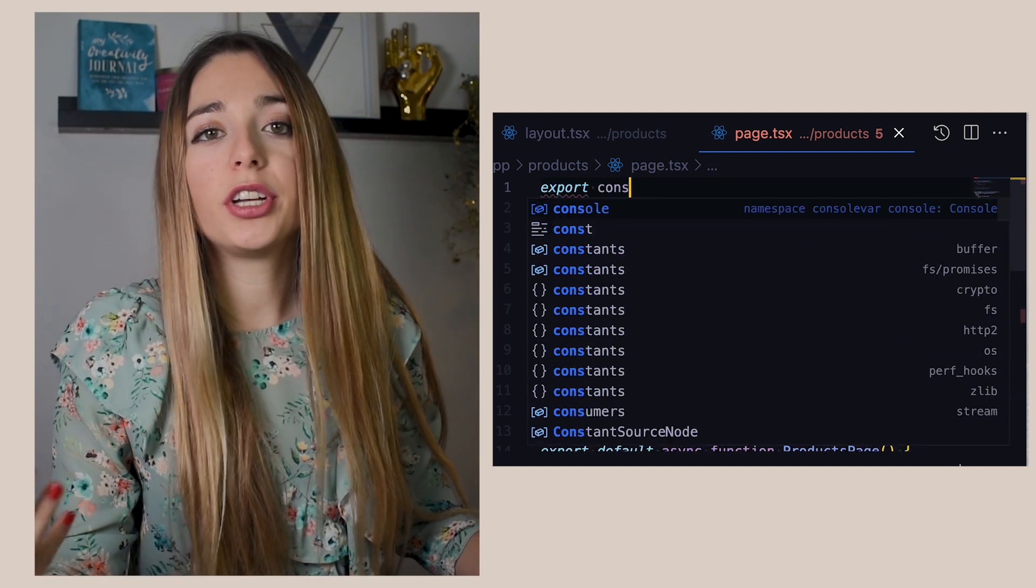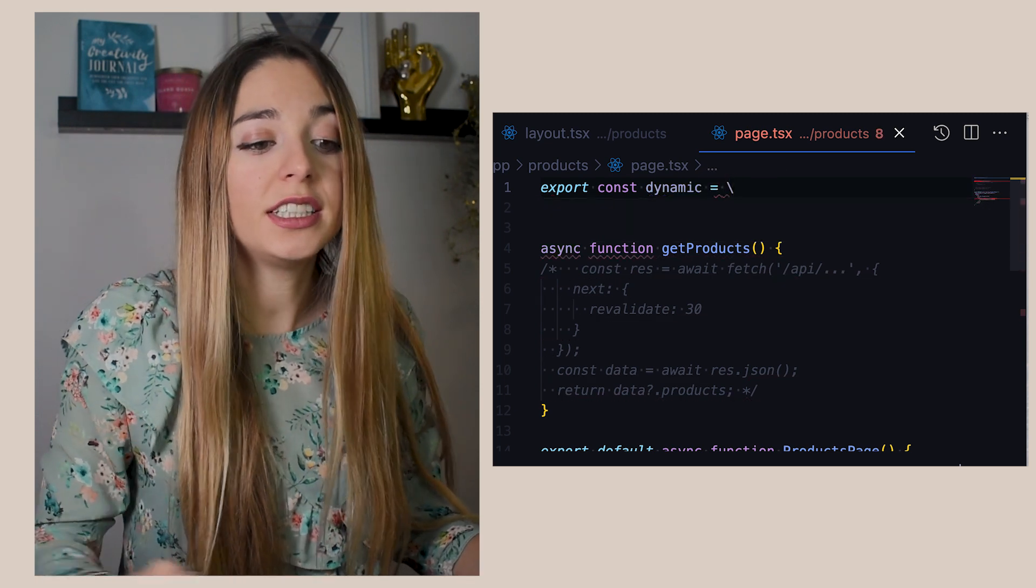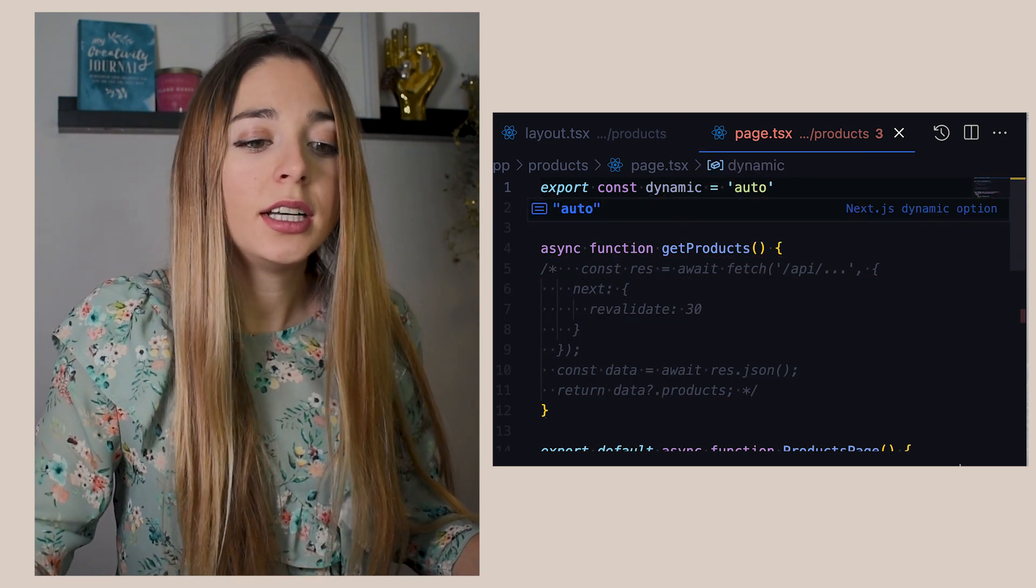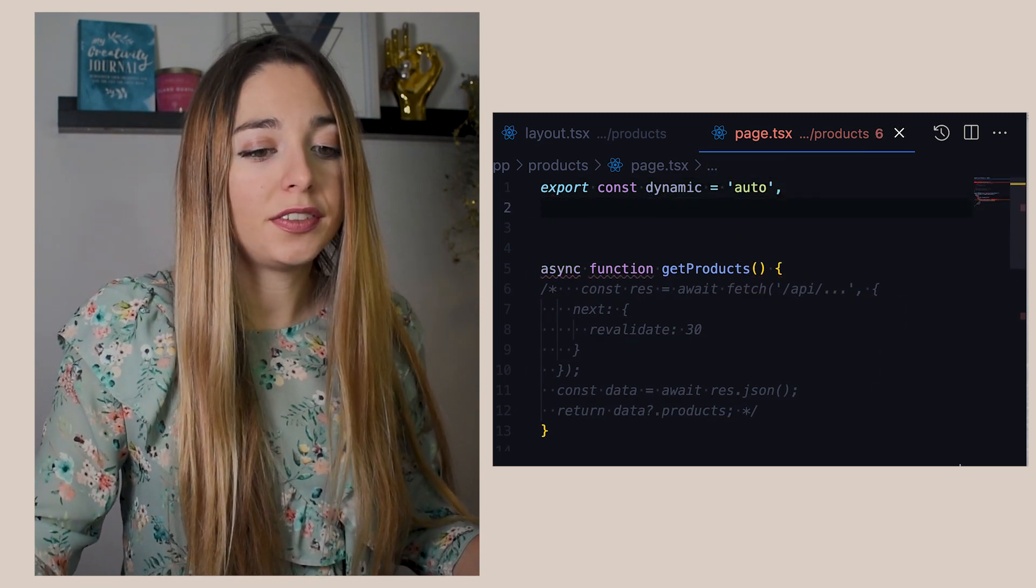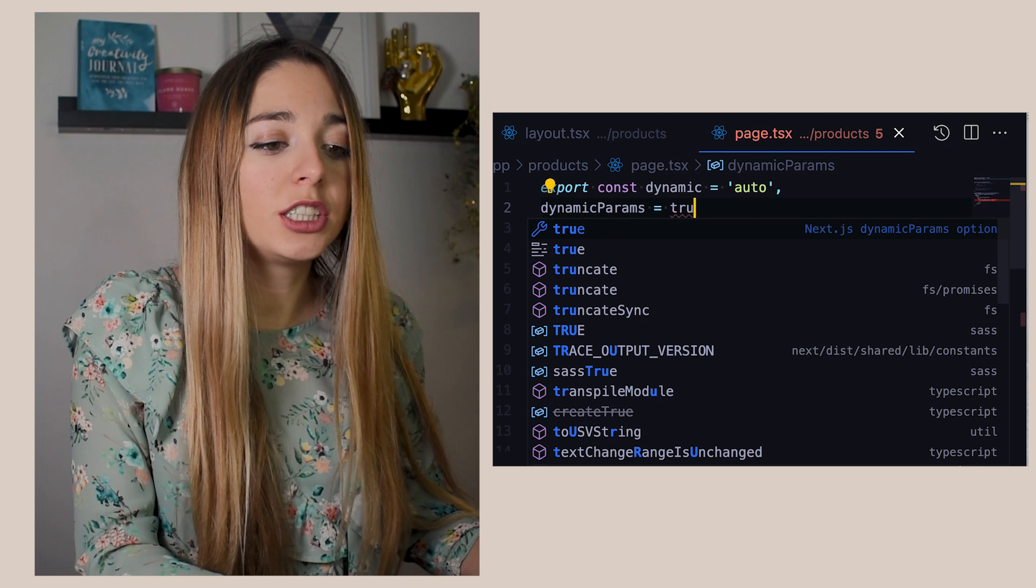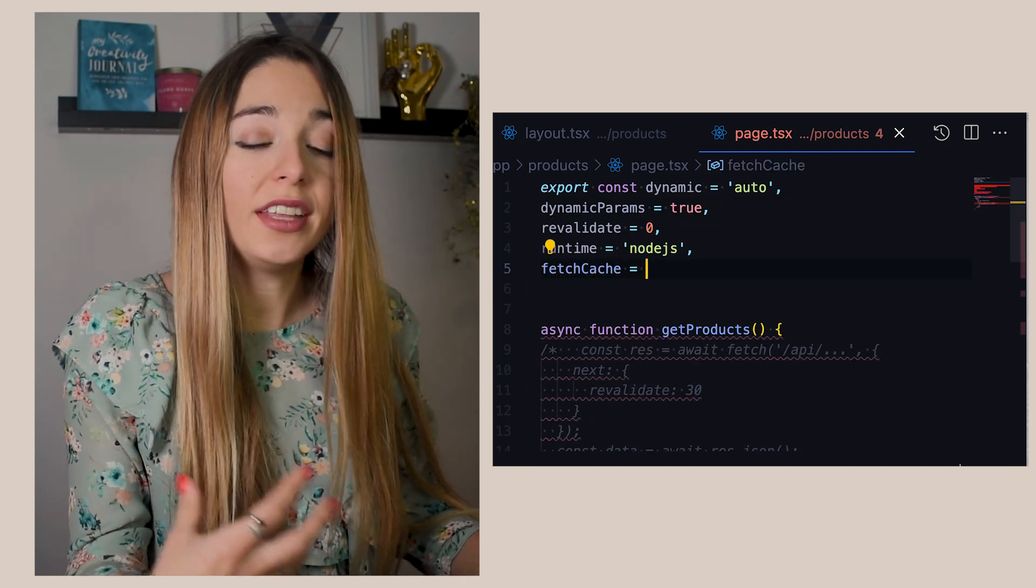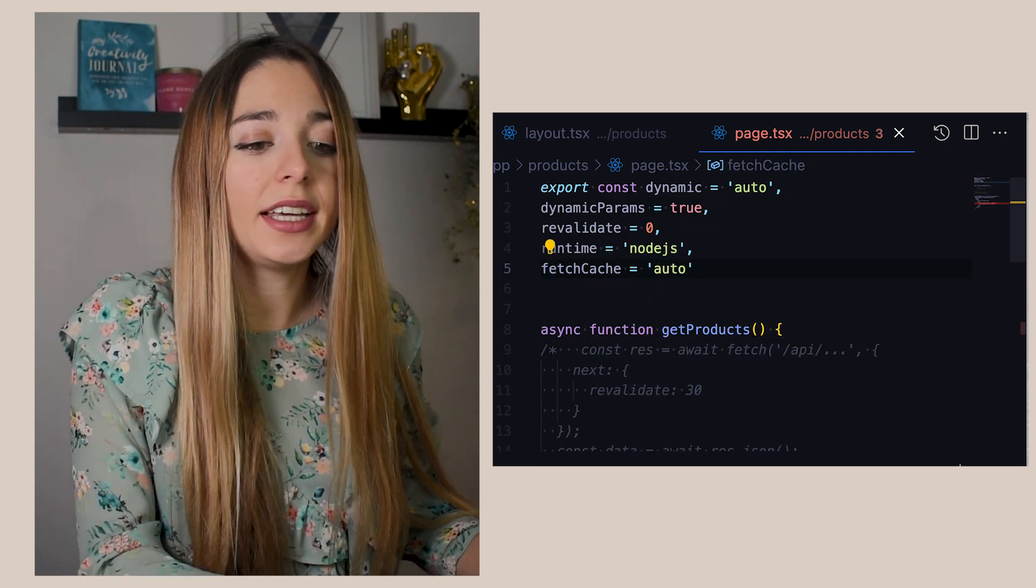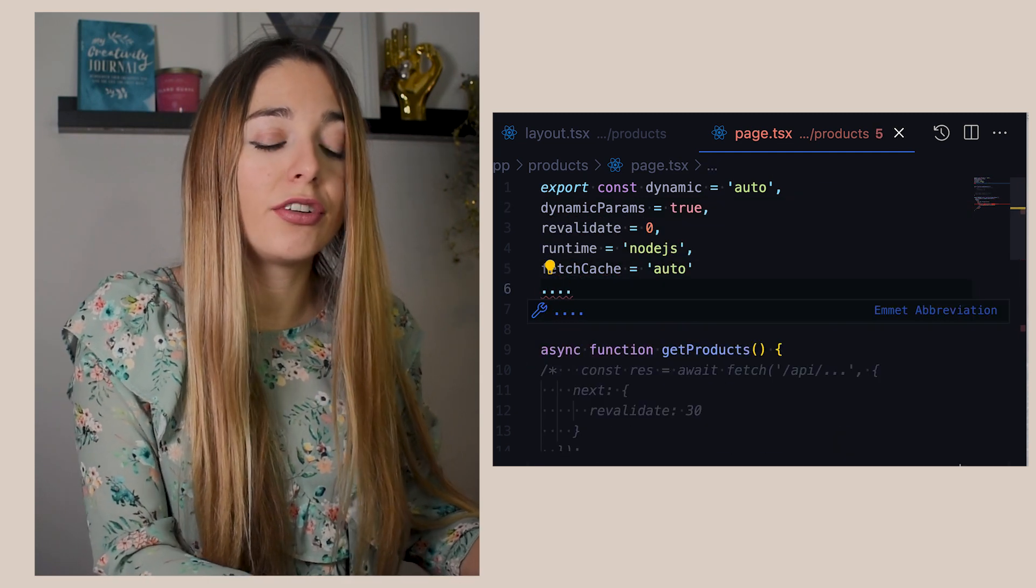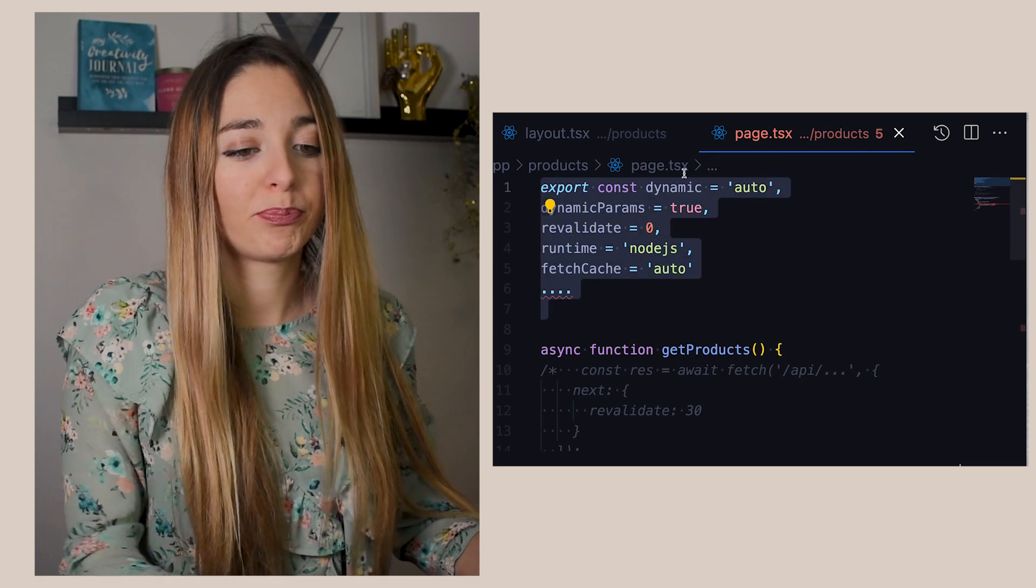If we are not using the fetch method to fetch data, we can still define our caching strategy by exporting these variables to change things like caching behavior and runtime. All of these allow us to optimize the performance of our app and ensure that the data is fresh when needed.